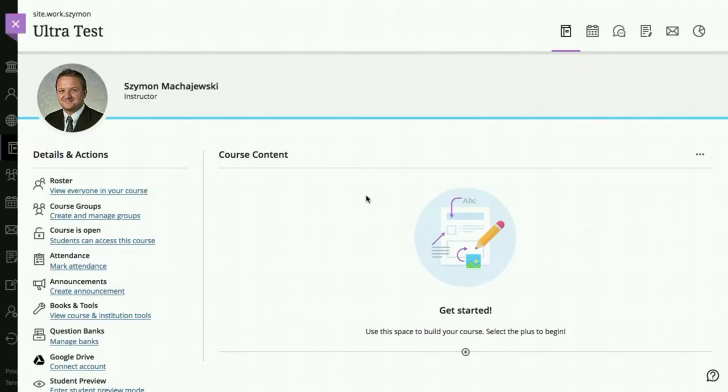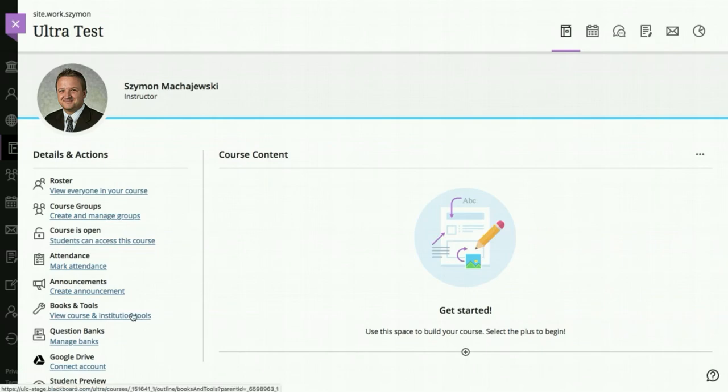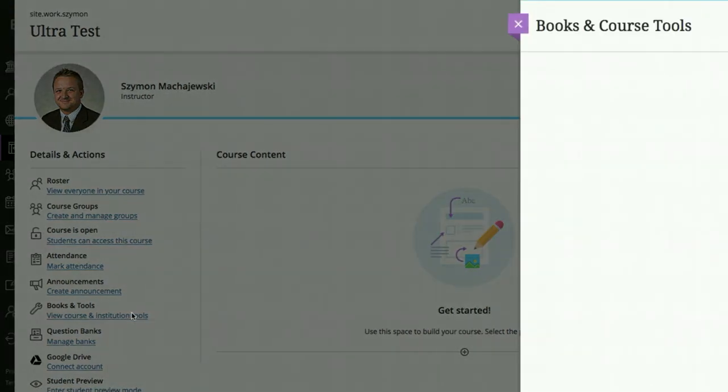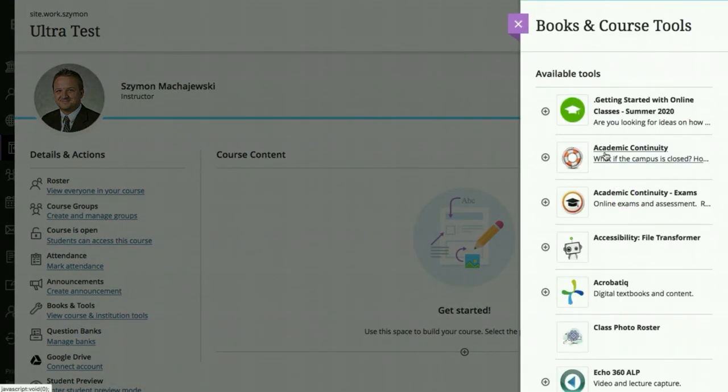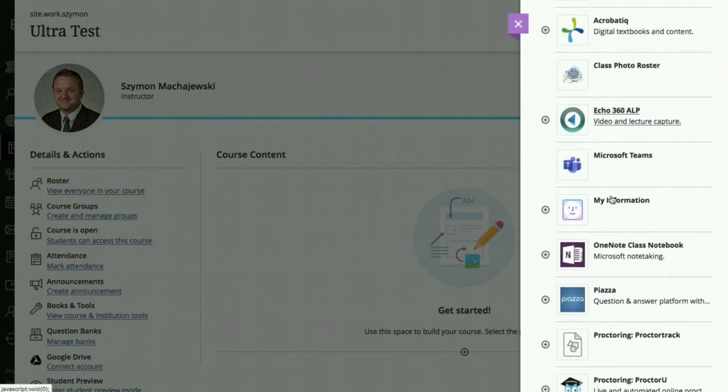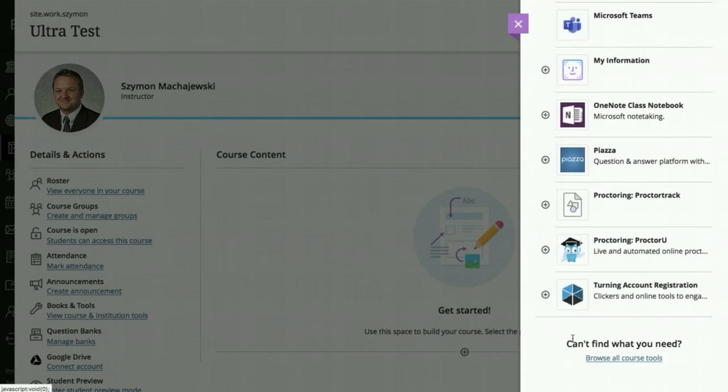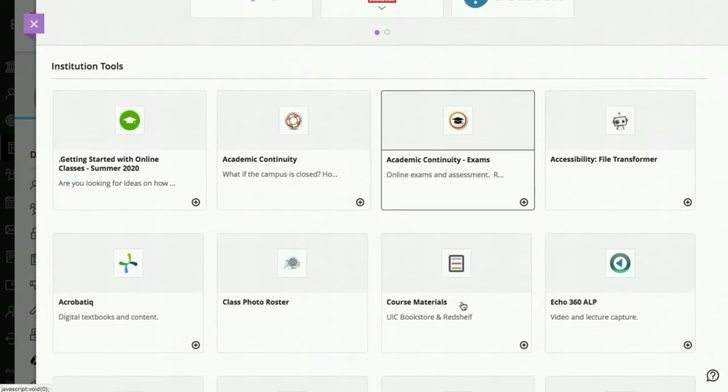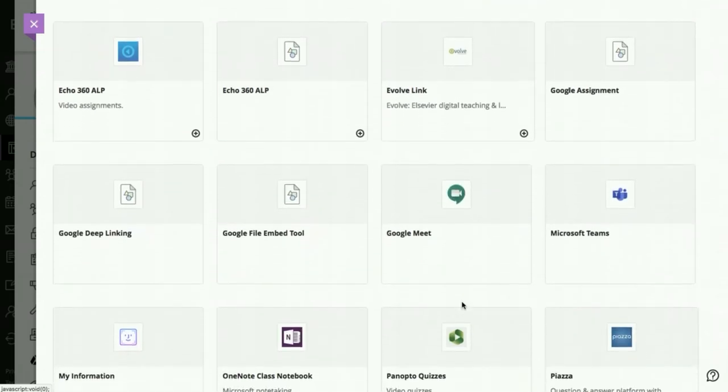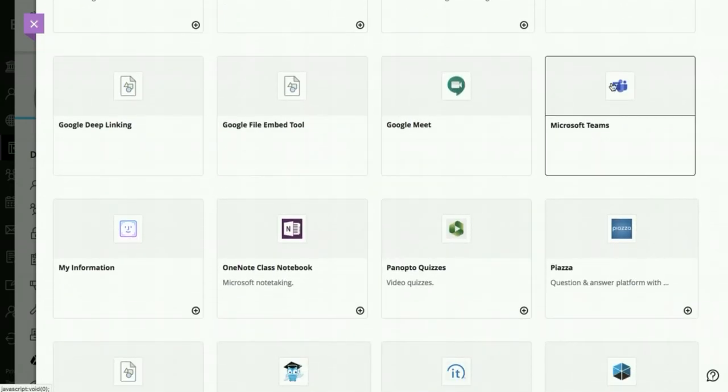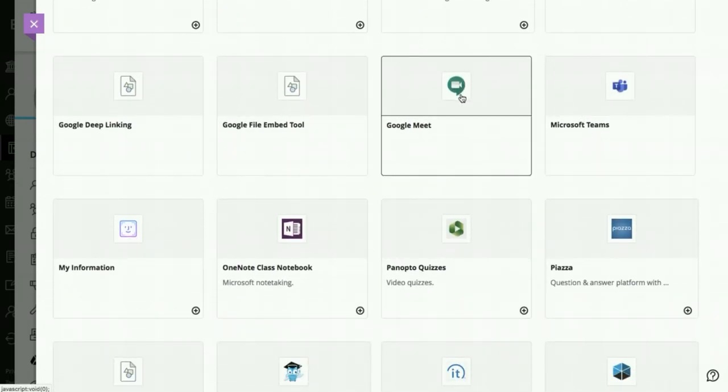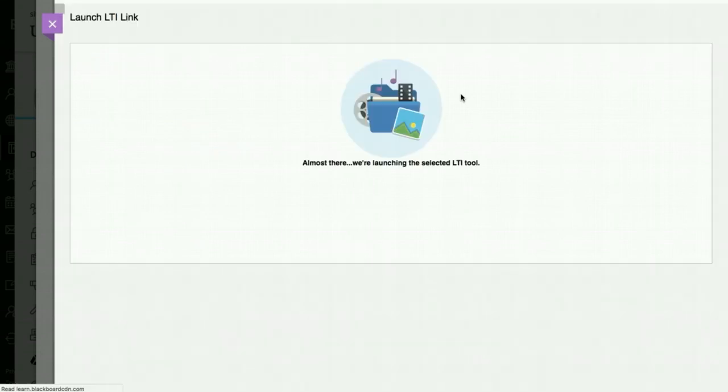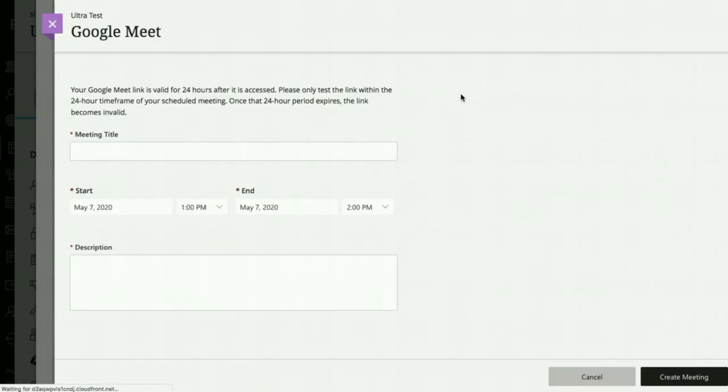This integration works exactly the same way in an ultra course. Under books and tools, we have configuration of our LTI tools. And this is where we can select either Microsoft Teams or Google Meet and follow the same prompts for configuring these links, which then become part of the course content.